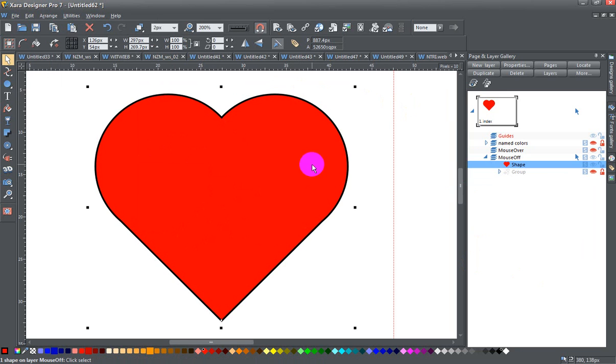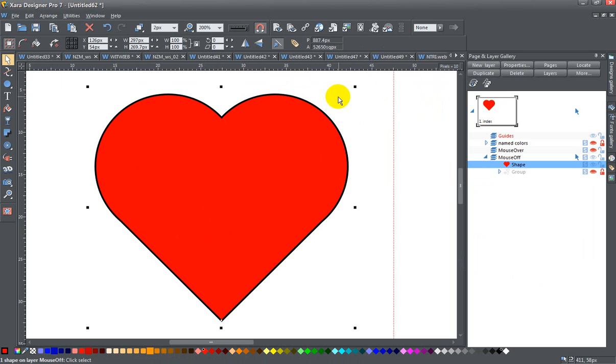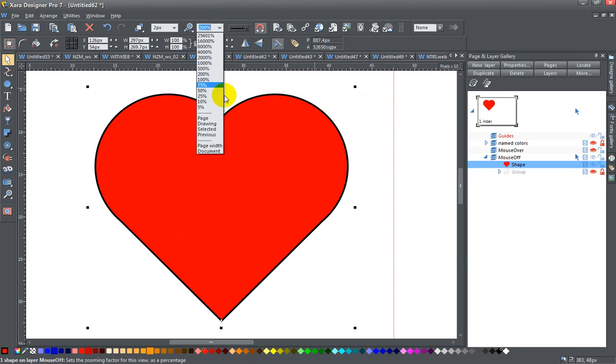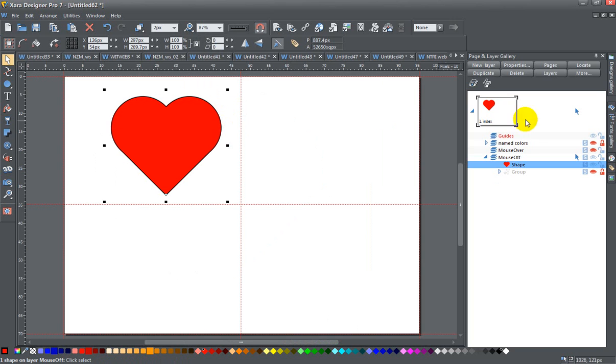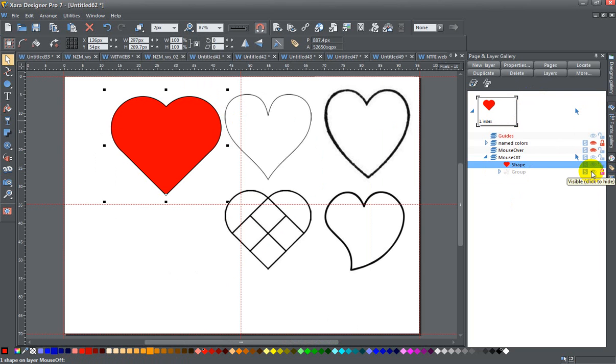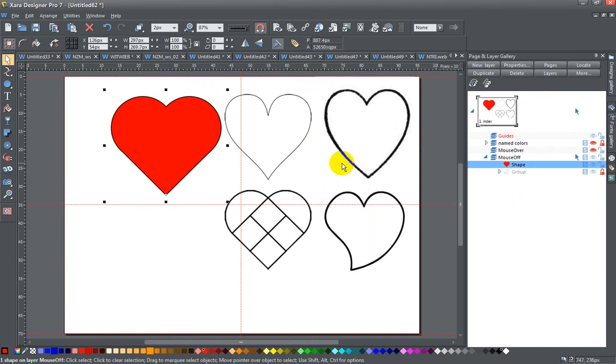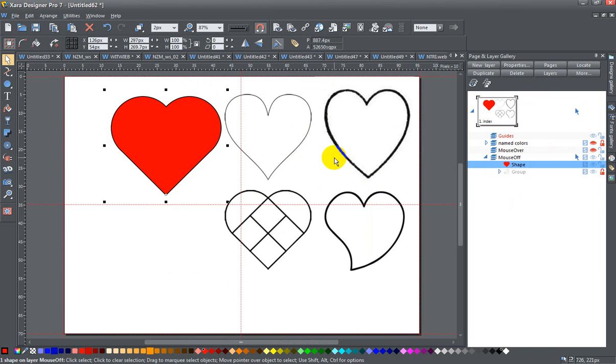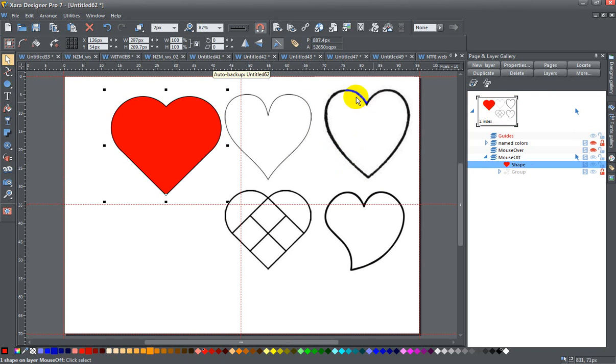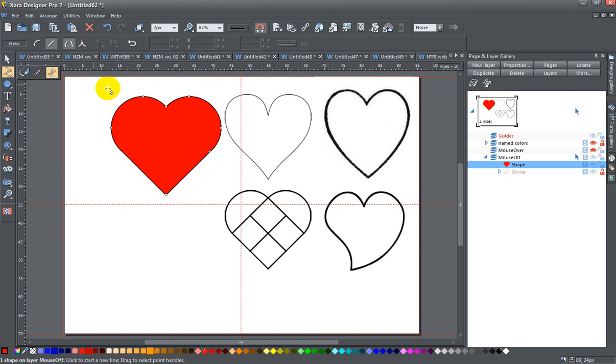So that's one method. Another method you could use is to just, let me zoom back out again to the page. Beforehand I brought in a few heart drawings from the internet. I just typed in heart coloring pages and got a few hundred thousand versions of hearts from coloring books.